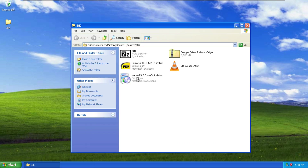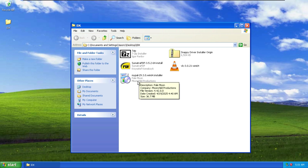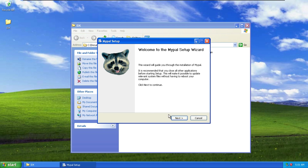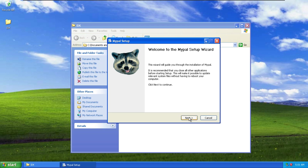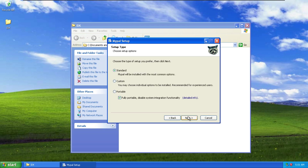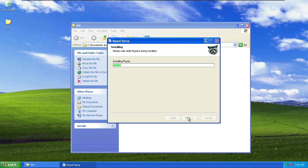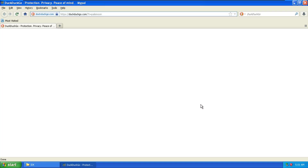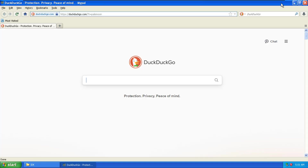So what you're going to do is basically go to the MyPal website and download the exe. Once done, you can double-click on it and it will start extracting. Once done, you can see there is the MyPal setup — click next, next, next, install, and we can launch MyPal. Here you go, pretty good.